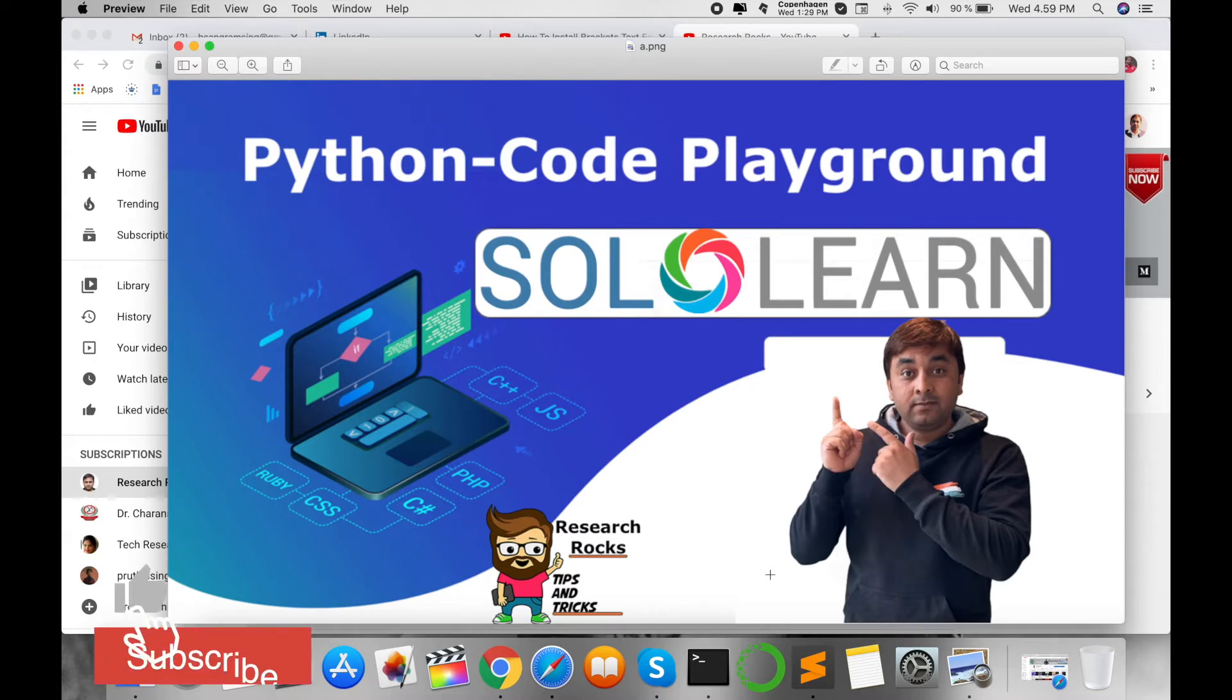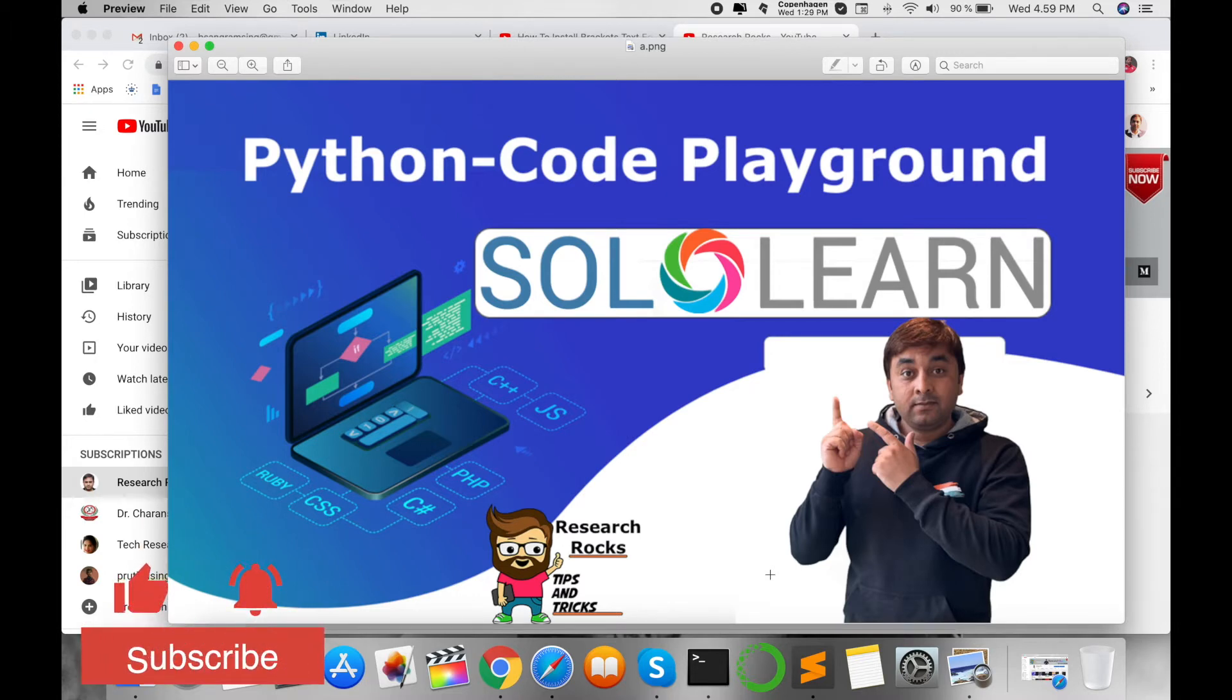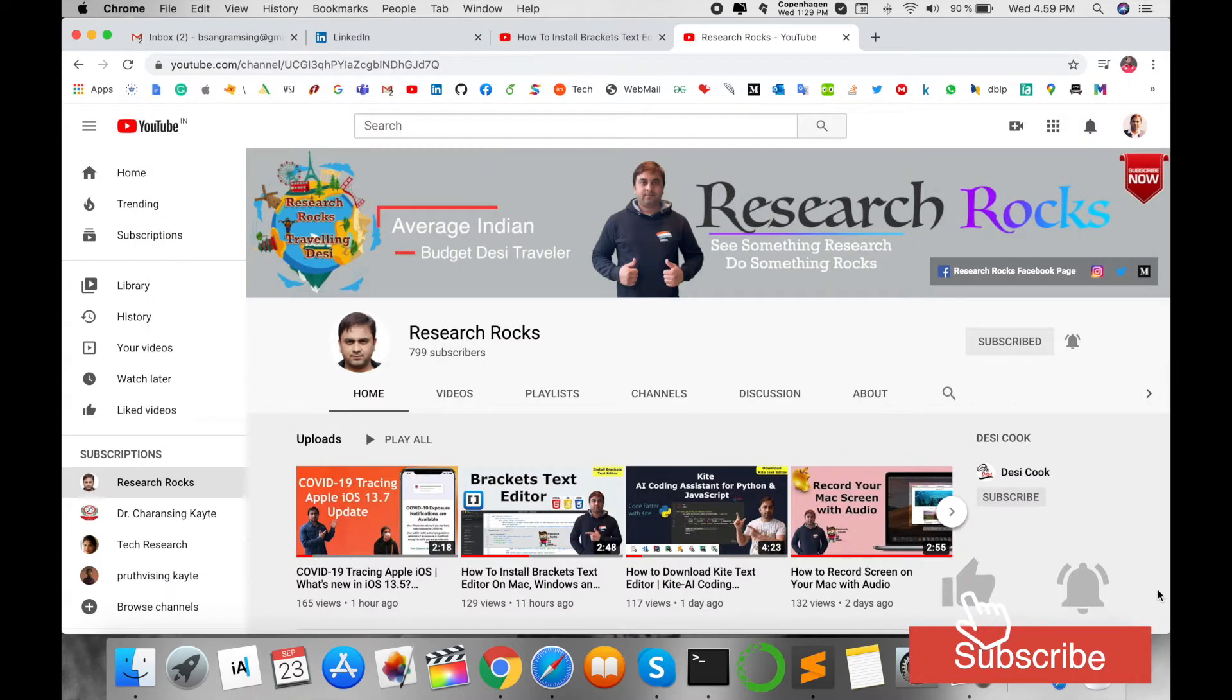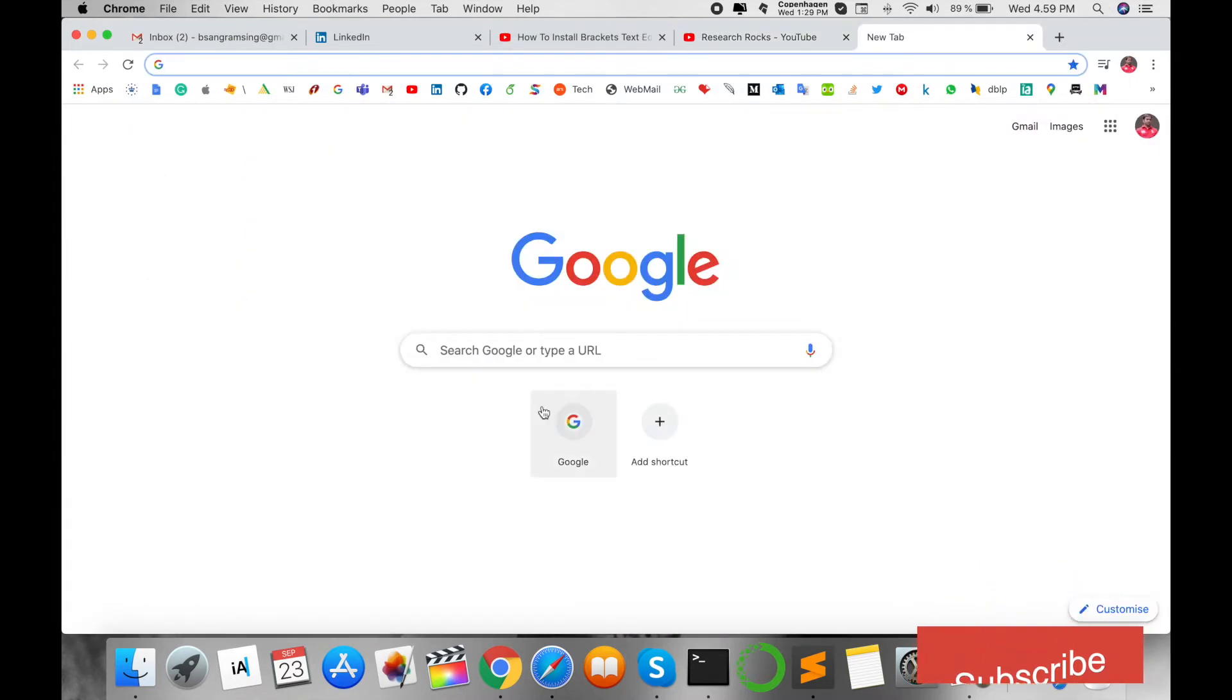So how to use this Solo Learn Code Playground webpage? Let's start the demonstration. Before we start, please subscribe to our YouTube channel Research Rocks.